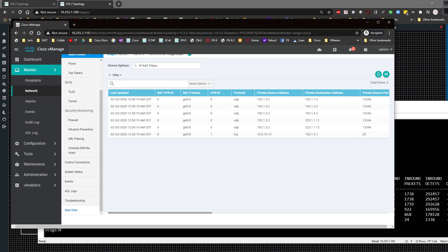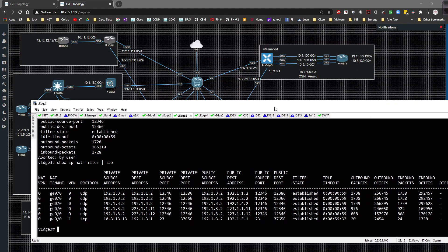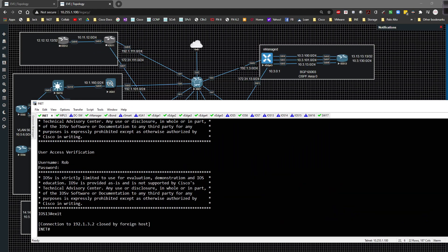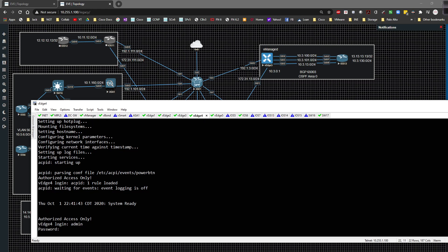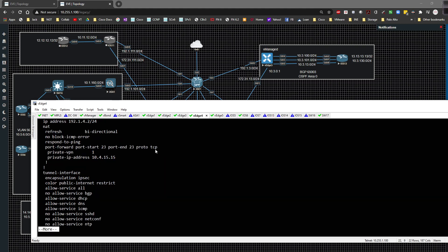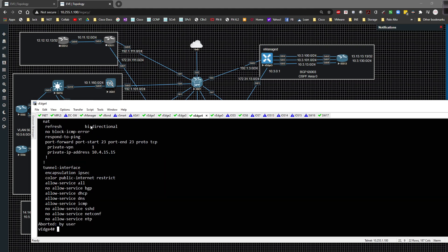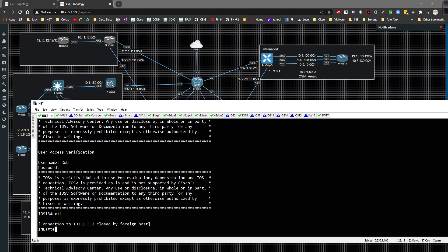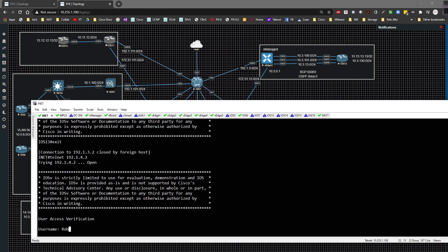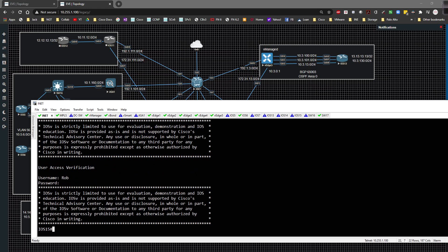I'm going to go back to inet, exit out, and I'm going to go over to vEdge 4 and log into him. Show run VPN zero interface GE 0/0. I'm going to grab the same config here, I'm going to grab this IP 192.1.4.2. Go back over to inet, telnet to this IP right here, blammo, same thing happens. We are able to log in and we're in good shape.